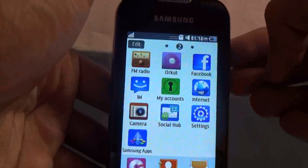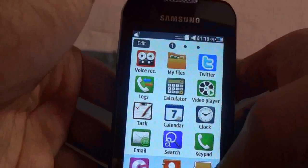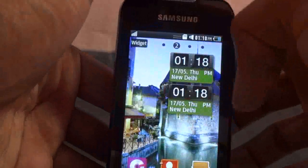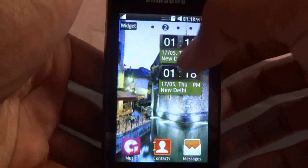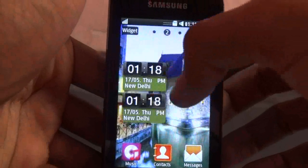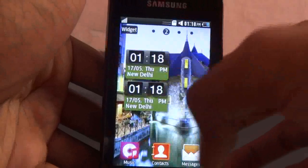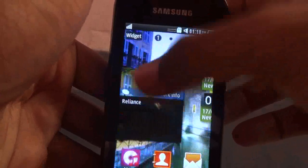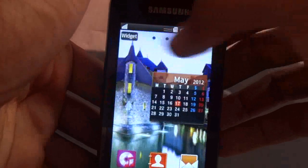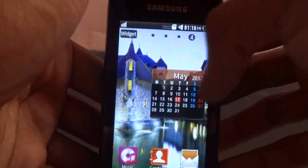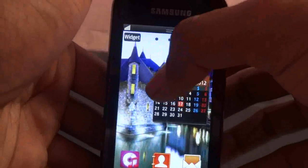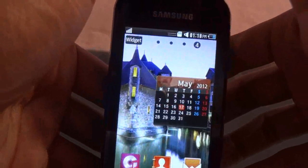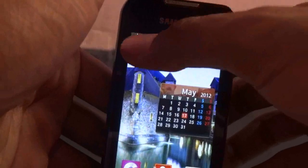Let me start with the home screen. This is your home screen and this is a block widget. Now I will show you how you can customize it. Right now I am having only 4 home screens. You can add up to 10 home screens. To add or remove a home screen, press the widget button.